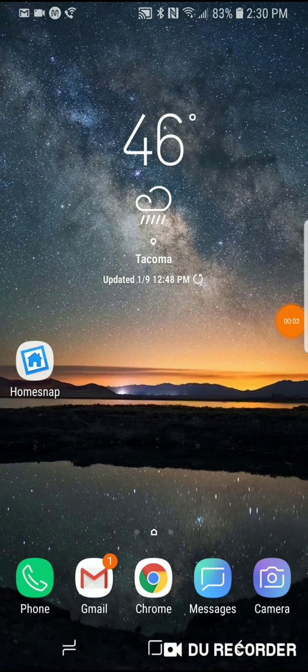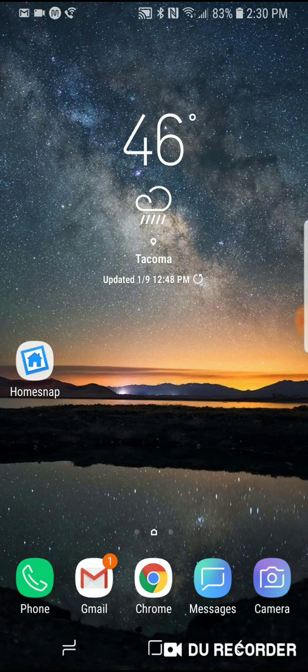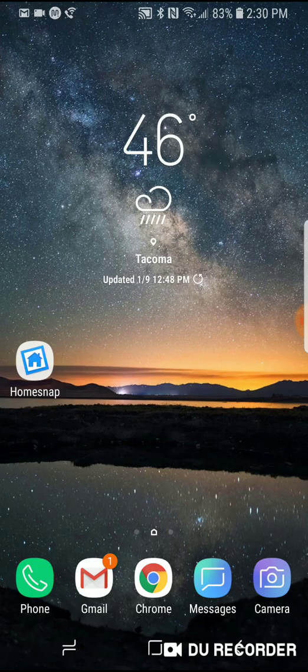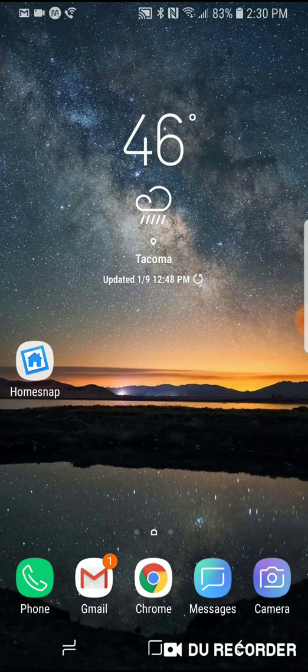Hey everyone, I'm going to do a quick tutorial on how to use the HomeSnap app, which is similar to Zillow and Trulia and some of the other applications out there.